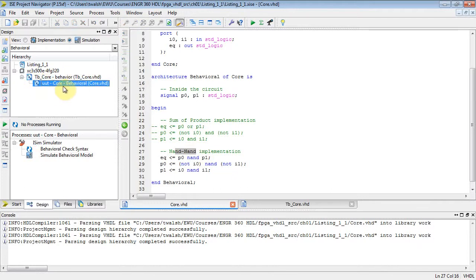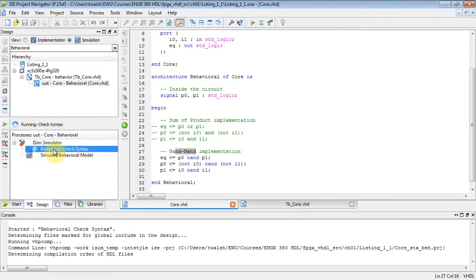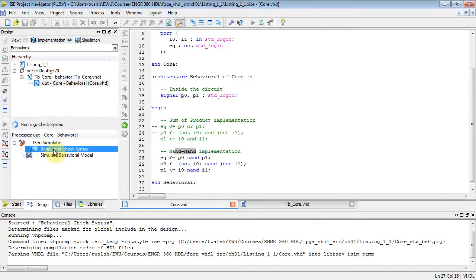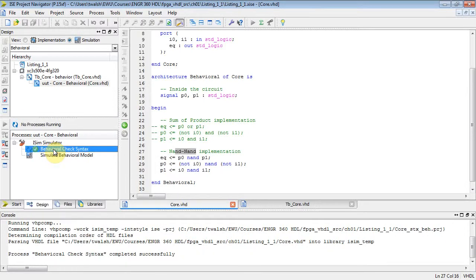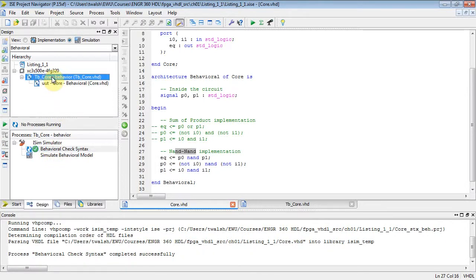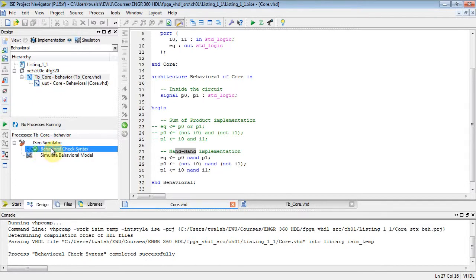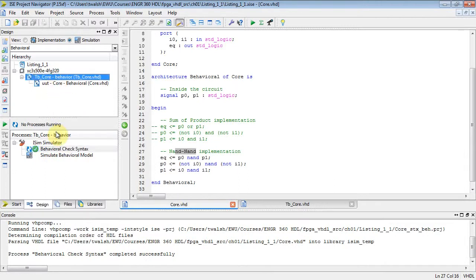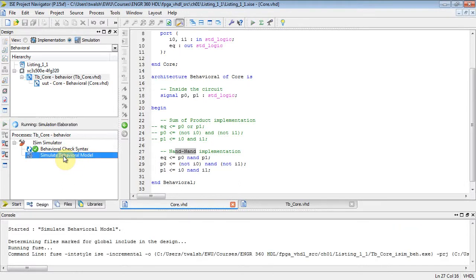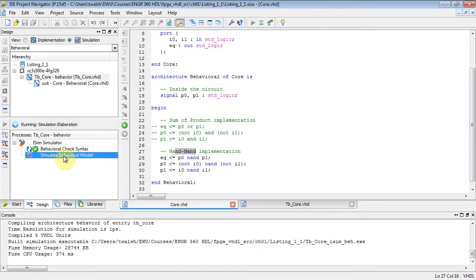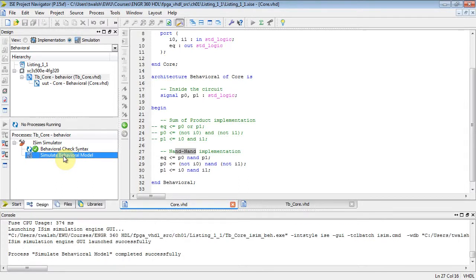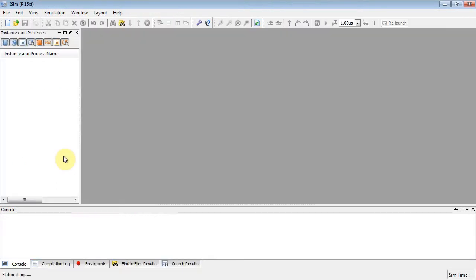Select your core component, and then double-click behavioral check syntax to compile the core component, which is now a NAND-NAND implementation. Select your test bench core, and notice it's already got a checkmark because nothing's changed over there. You can try to click it again, but nothing will happen because it knows it's already up to date.